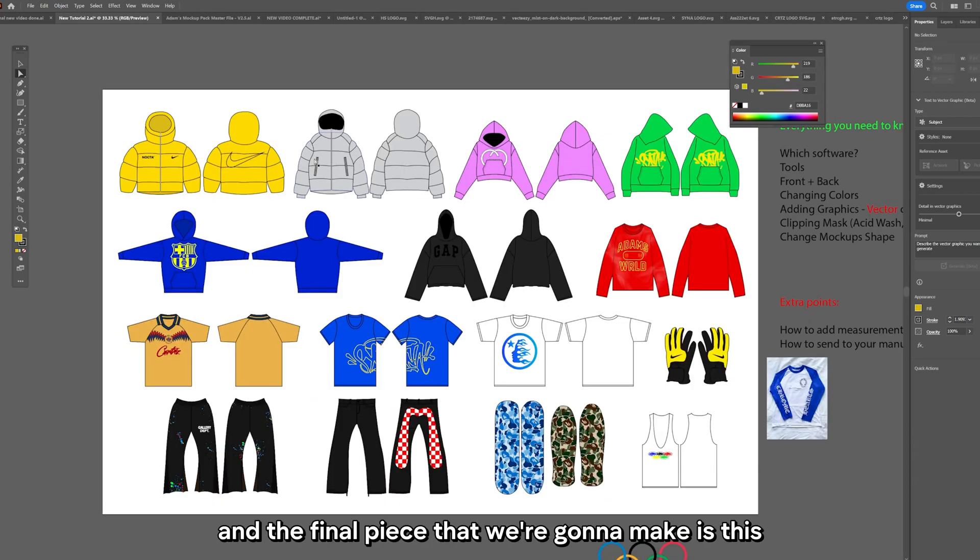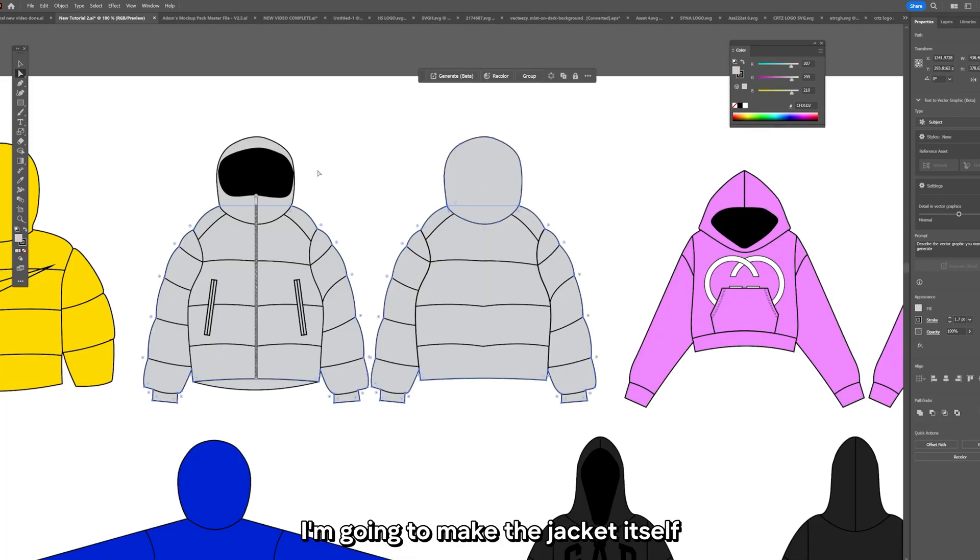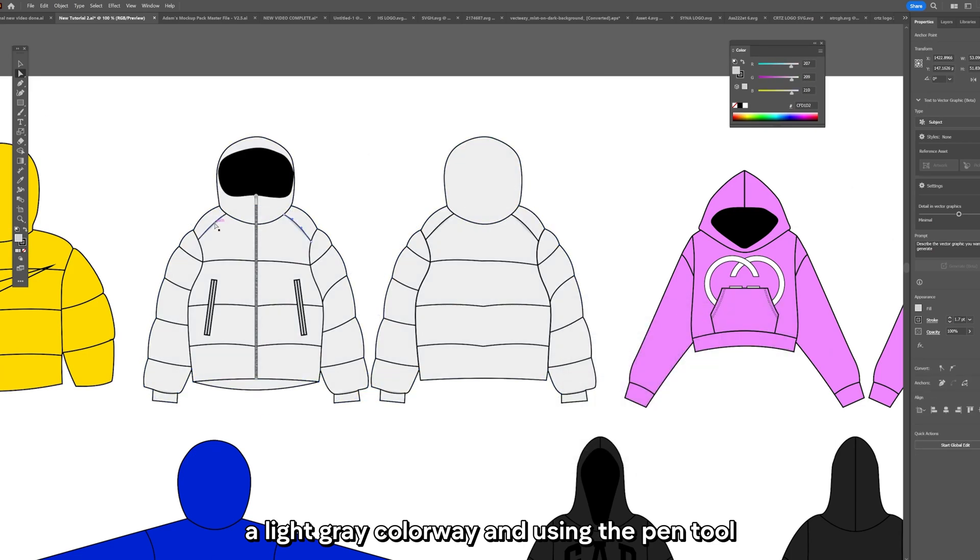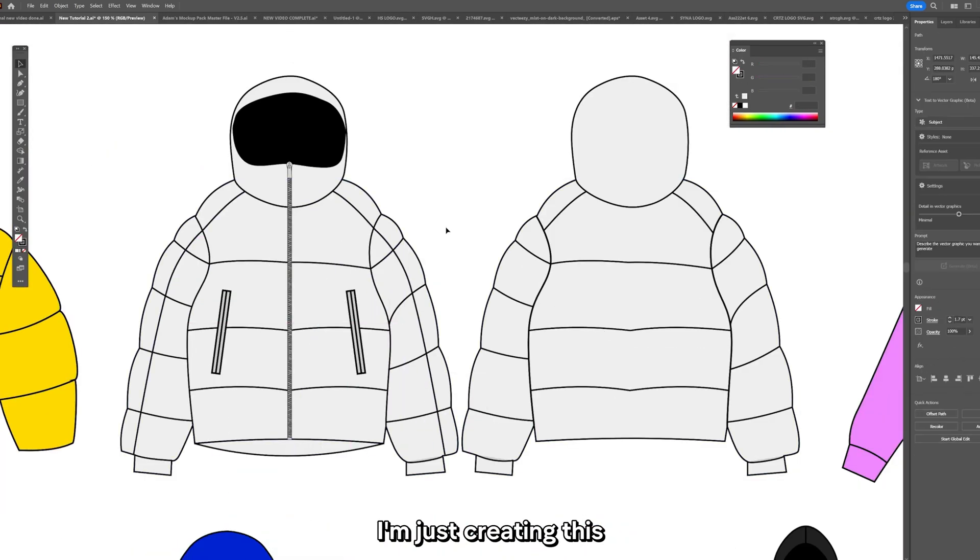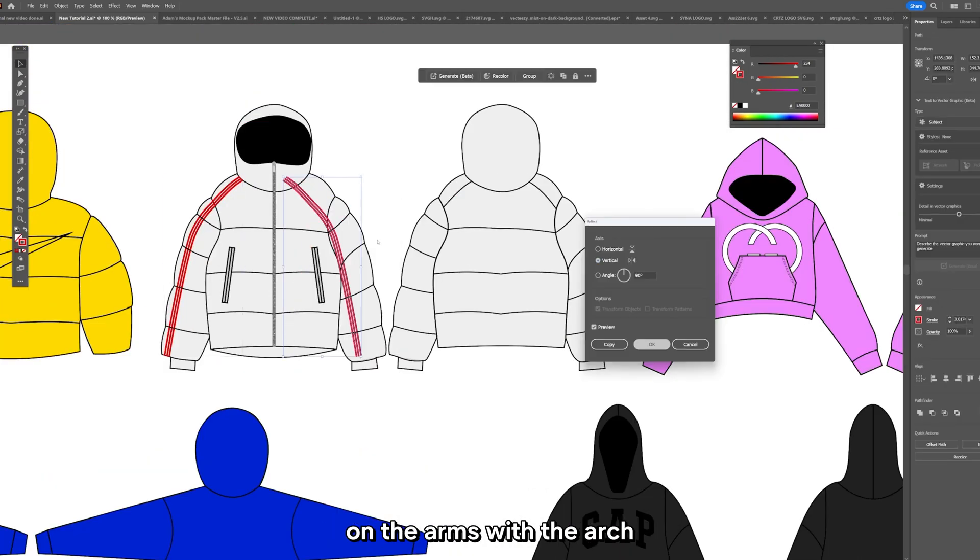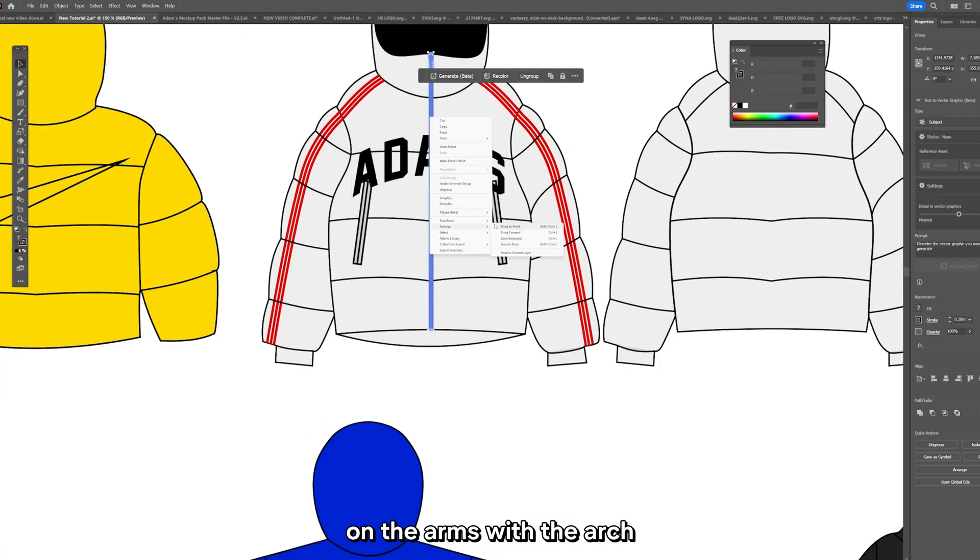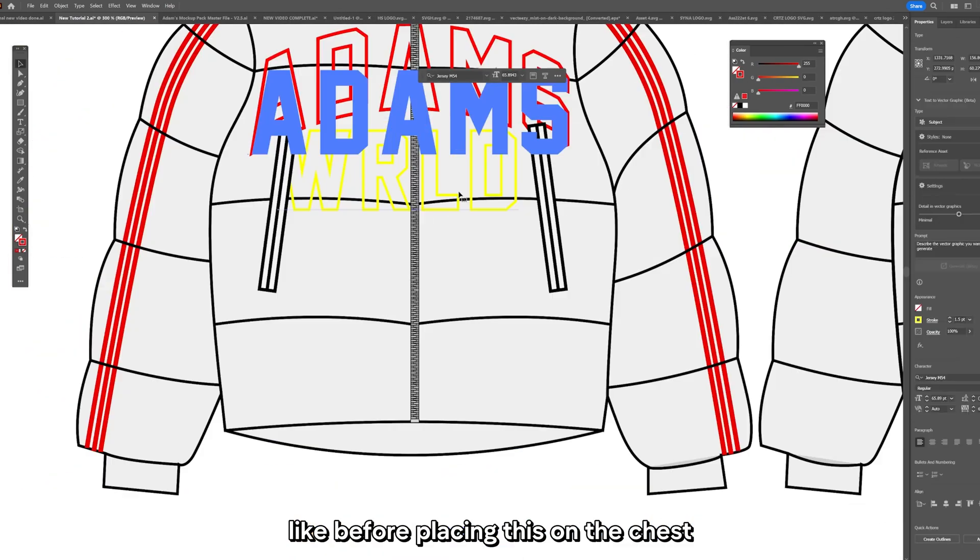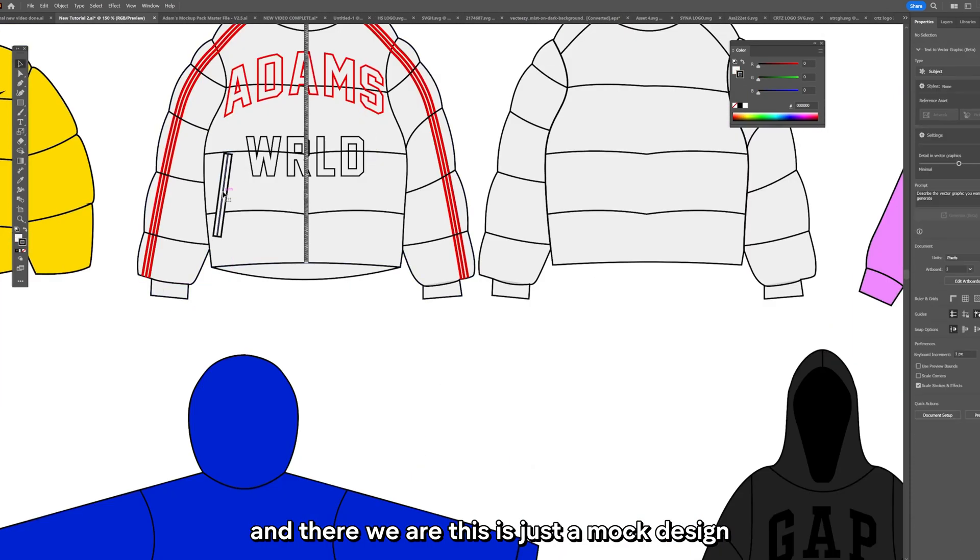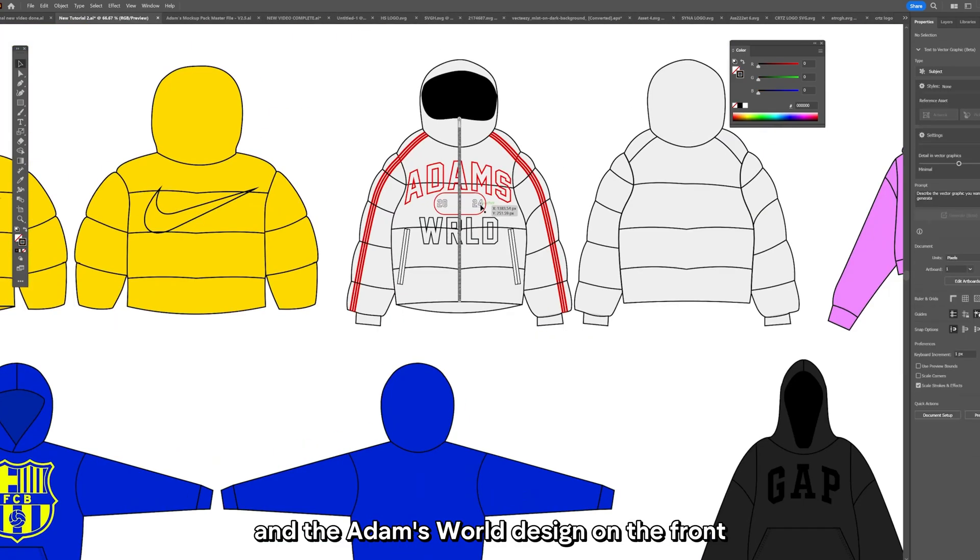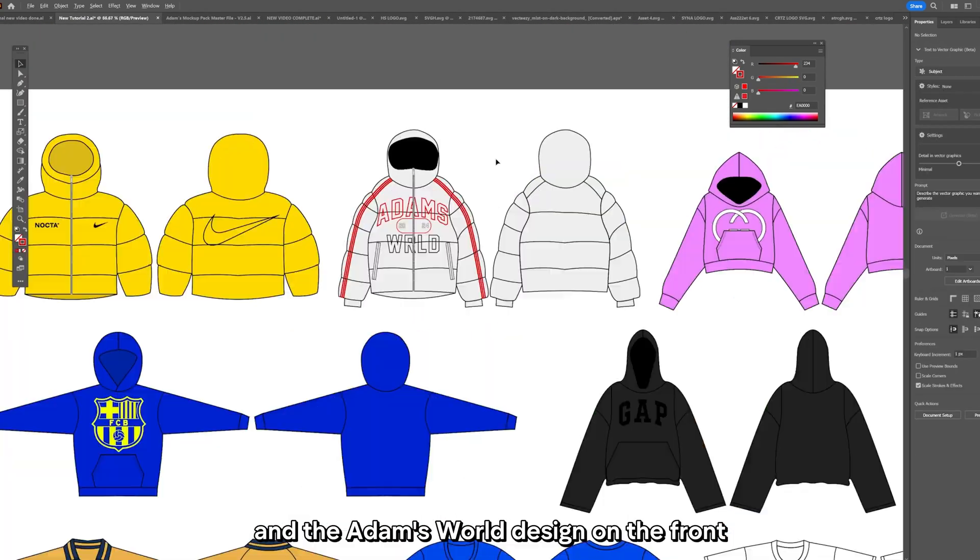And the final piece that we're going to make is this jacket up here. I'm going to make the jacket itself a light grey colorway. And using the pen tool I'm just creating this lining down the side of the jacket on the arms with the arch like before, placing this on the chest. And there we are. This is just a mock design, we've got the stripes down the arm and the Adam's World design on the front.